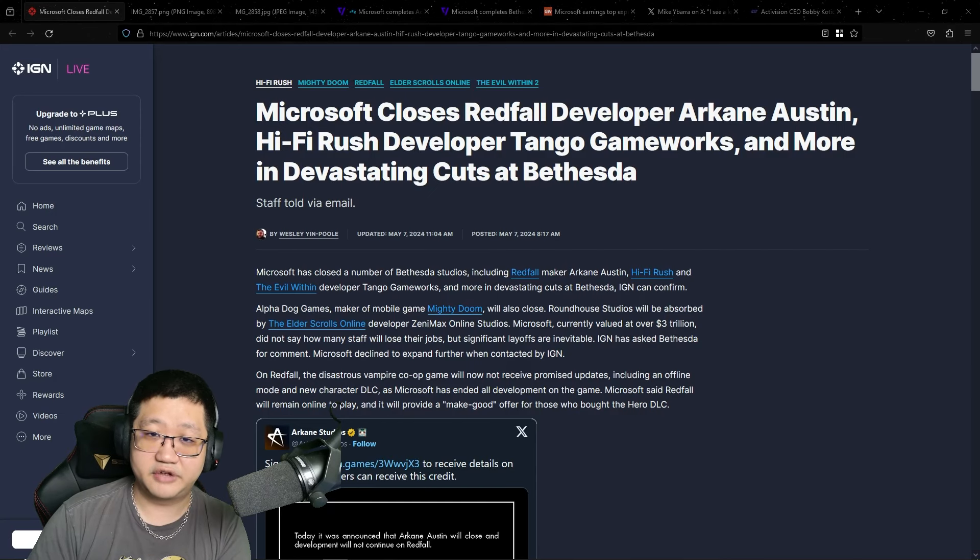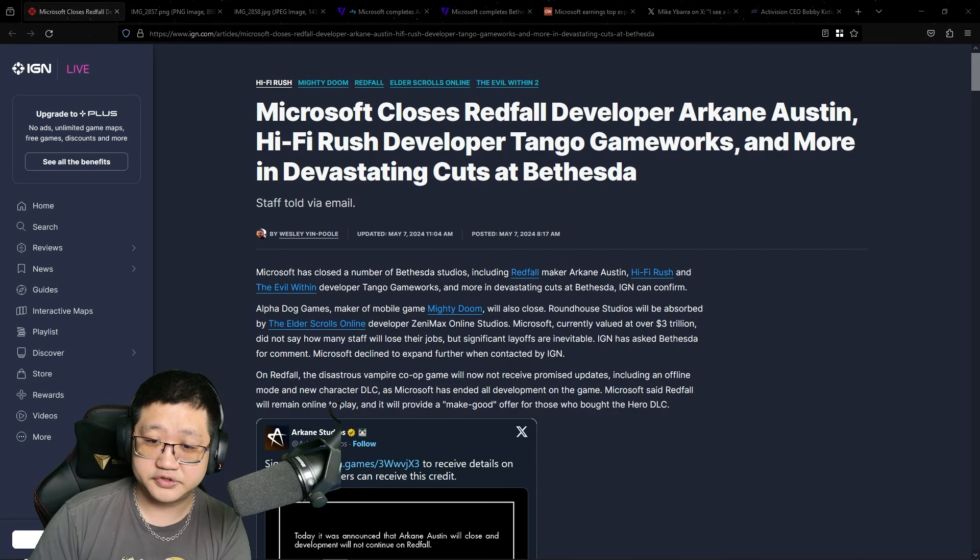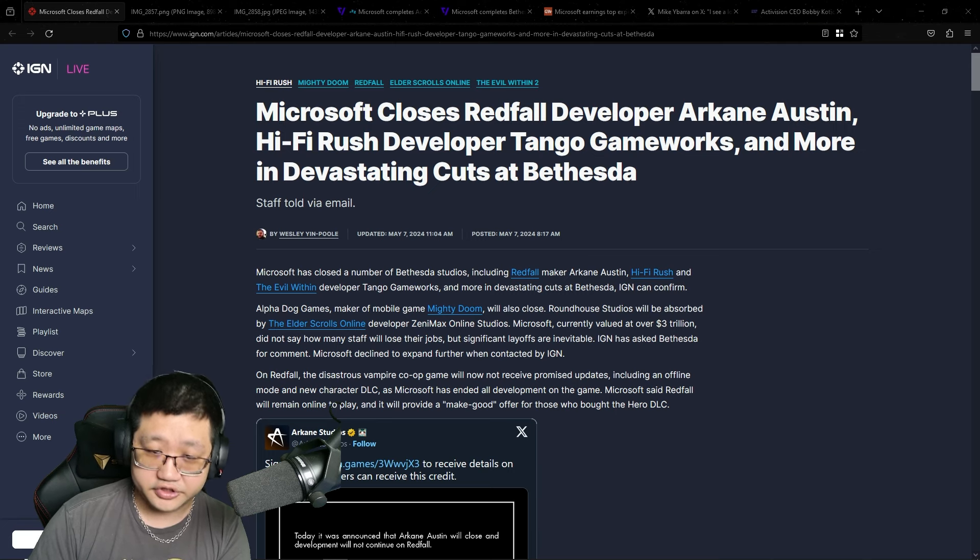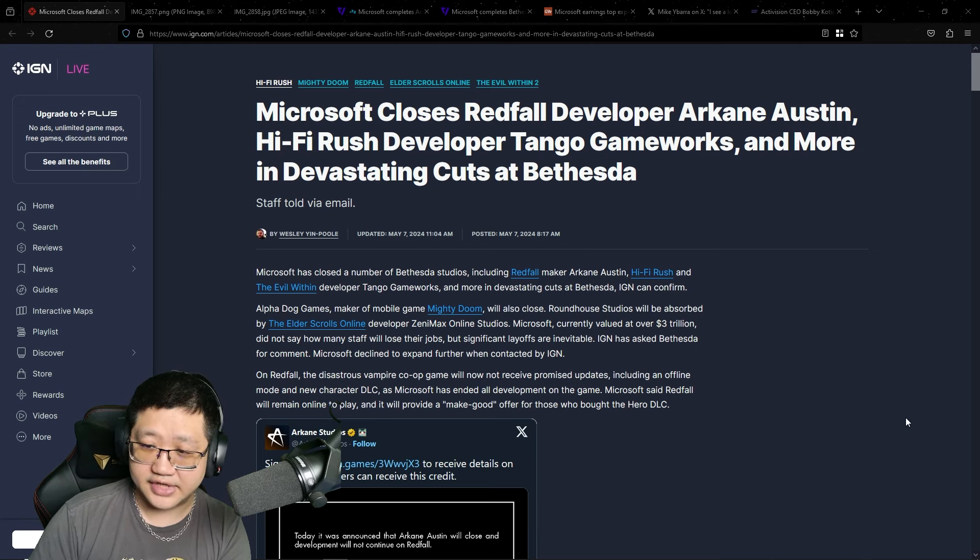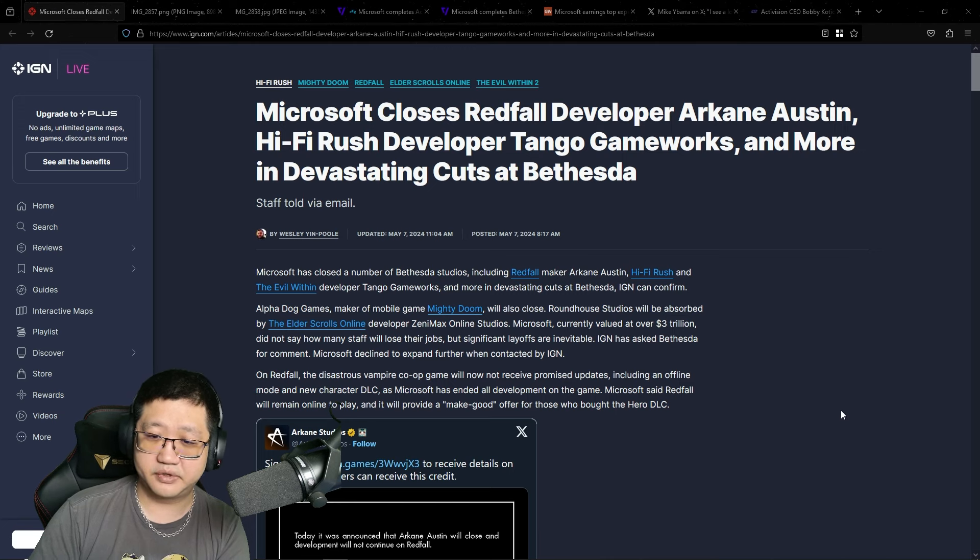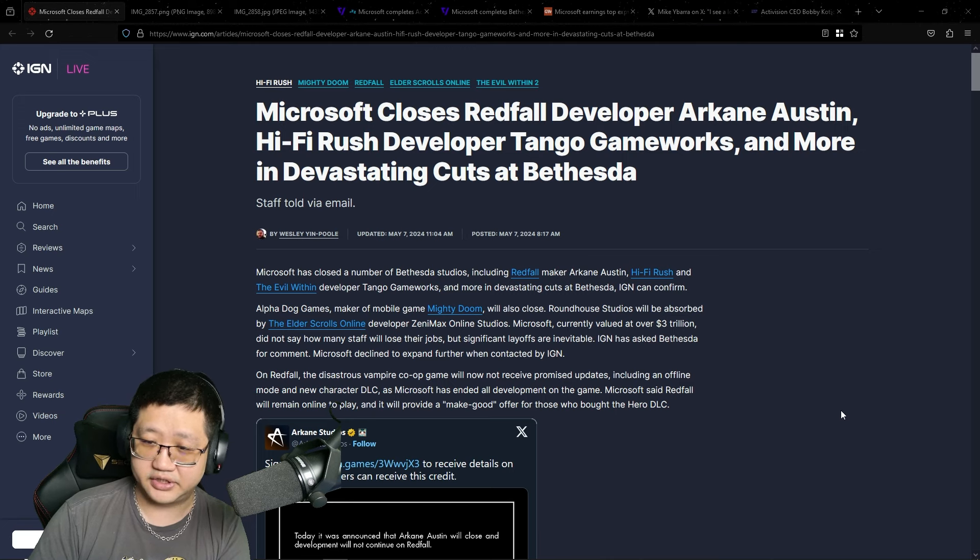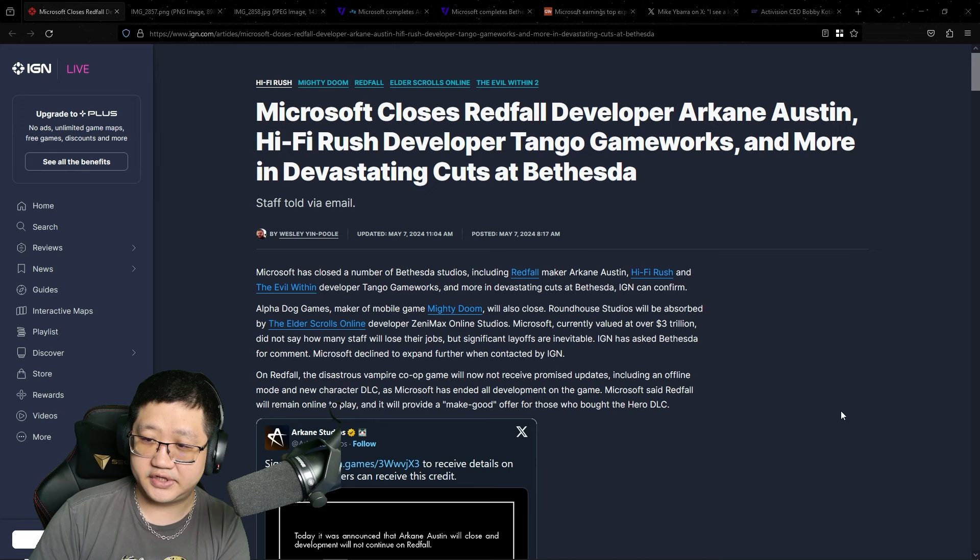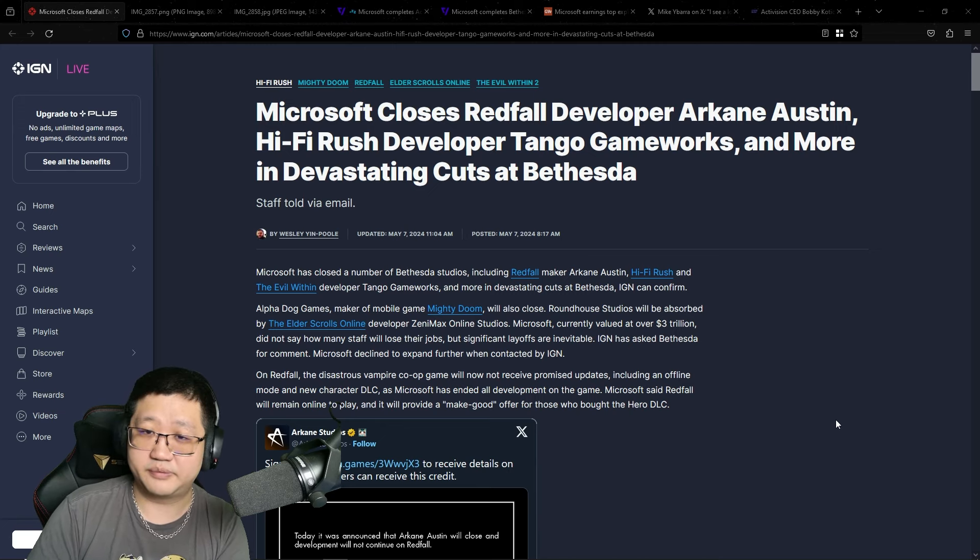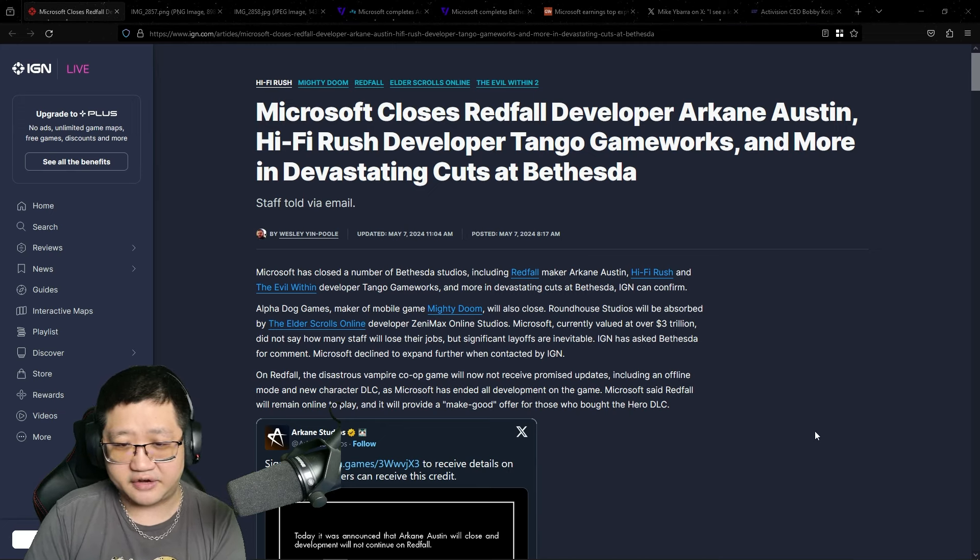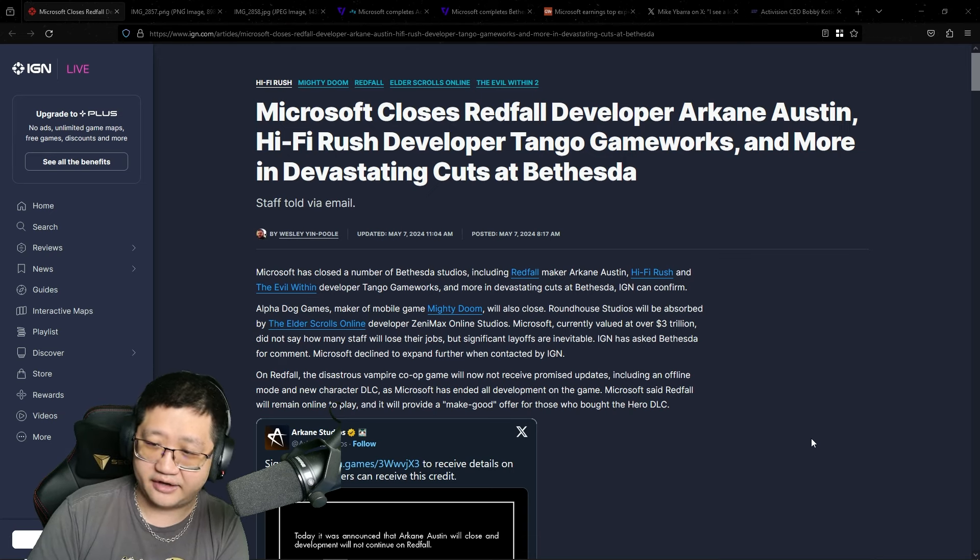This latest round of layoffs and studio closures is absolutely disheartening, discouraging, and shows an absolute lack of leadership, accountability, or even humanity on part of the executive teams, whether we're talking about Sony, Microsoft, Ubisoft, whoever. It doesn't matter.